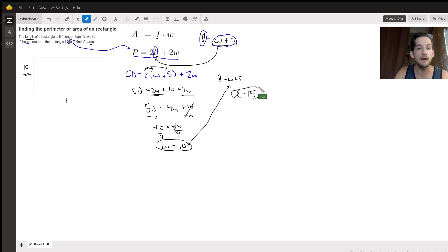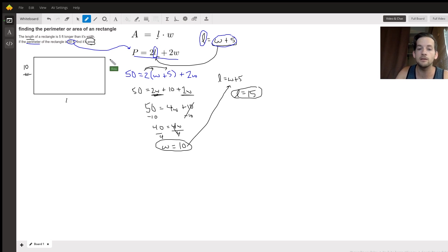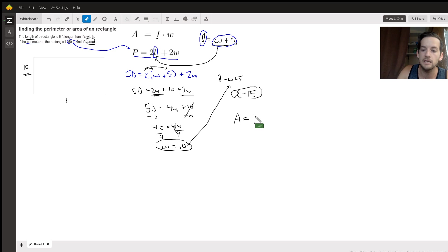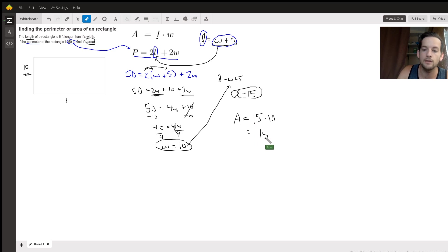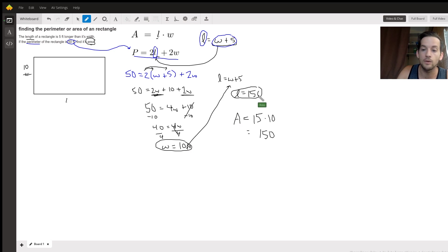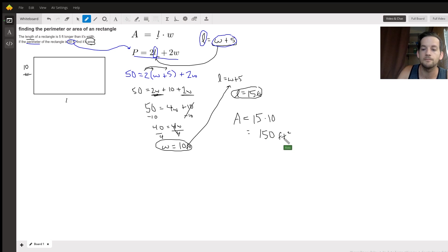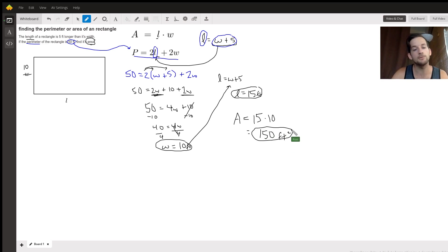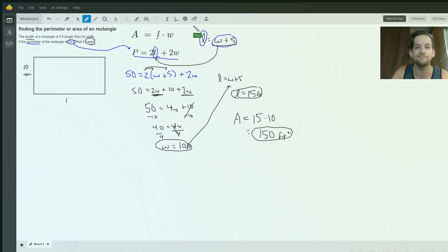So finally, if we want the area as our final answer, go back and plug into this top formula. The area is going to be length times width, or 15 times 10, which is 150. And don't forget your units, which I did. Your width would be in feet, your length would also be in feet, and that means that your area would be feet squared. So Isaac, I hope that helps. I hope that makes sense and helps you to do some similar problems in the future.